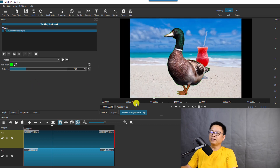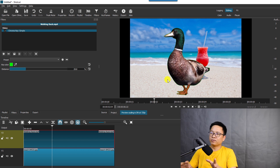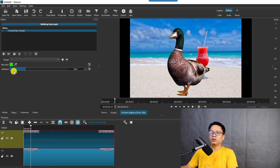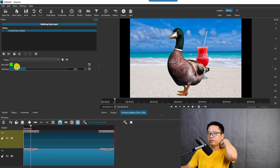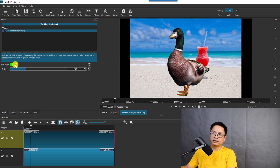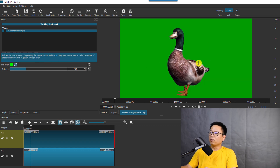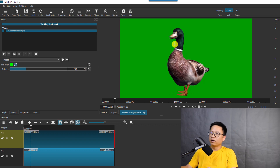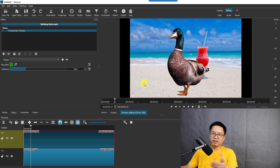Click on Chroma Key Simple to select it, and voilà — you've just removed the green screen from your video in one click. You also have more options in the Chroma Key filter. You can use the color picker to select exactly where you want to key out. For green screen removal, select a color as close to the subject as possible.